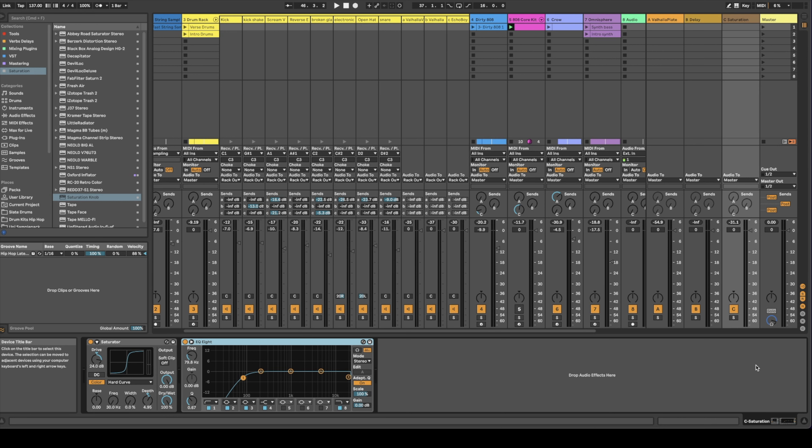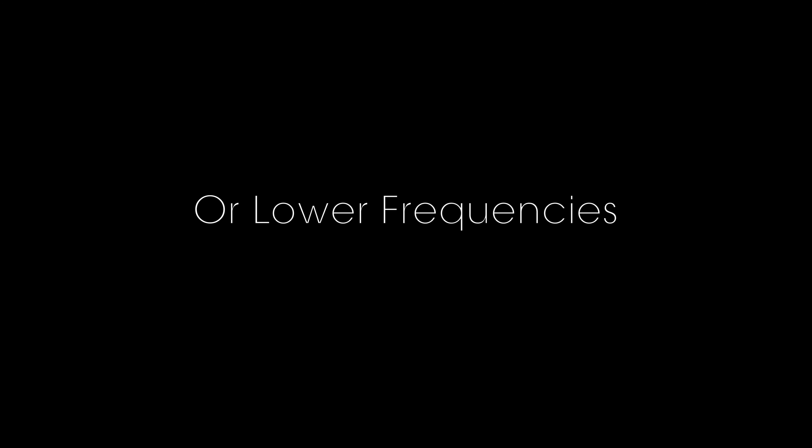This technique works on vocals, instruments, or whatever you need help with cutting through the mix. I like to use it on 808s so that way I can leave my sub alone and get the higher frequencies to cut through the mix.